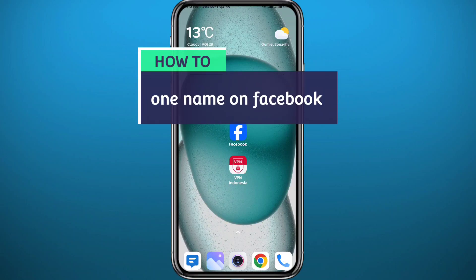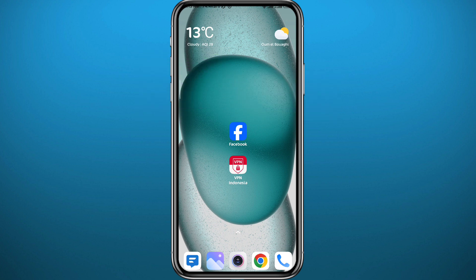Hello everyone and welcome back to another video. If you have been wondering how you can make your Facebook account have only one name on it instead of two or three, then you're in the right place, because today in this video I'll show you exactly how to do that in a very easy and clear method.